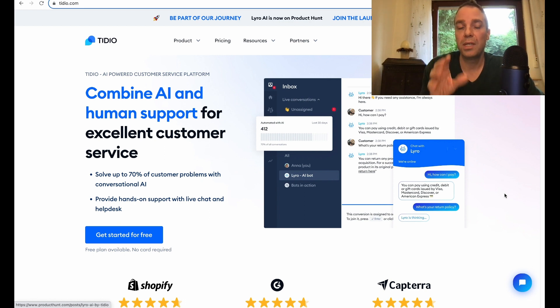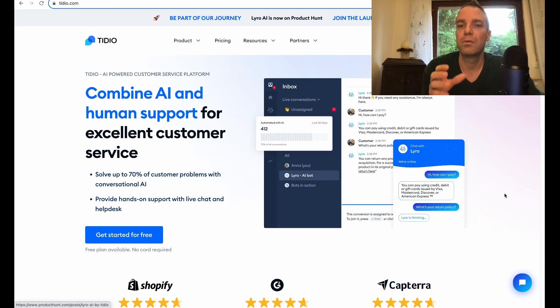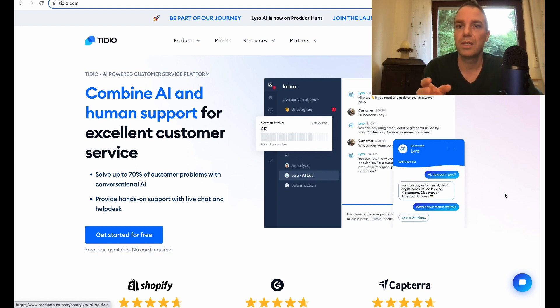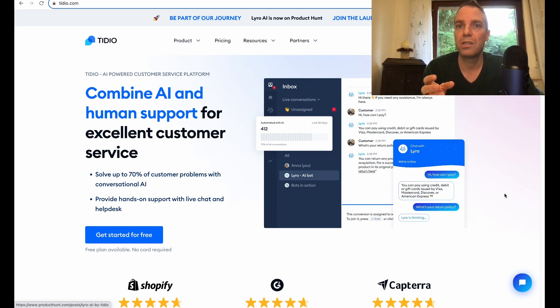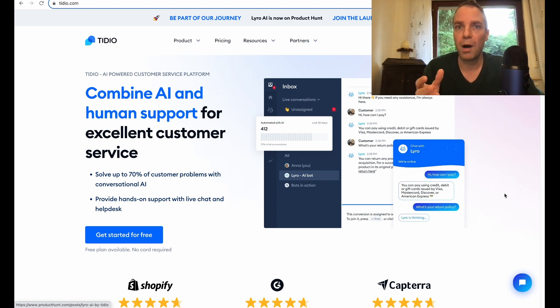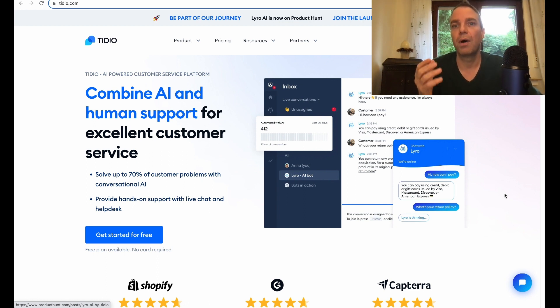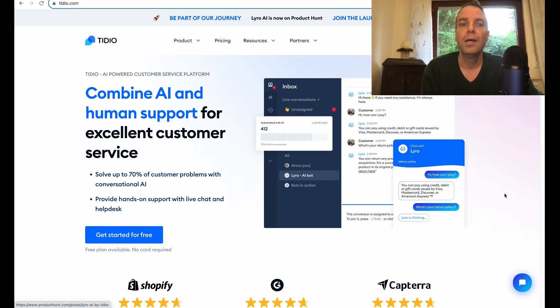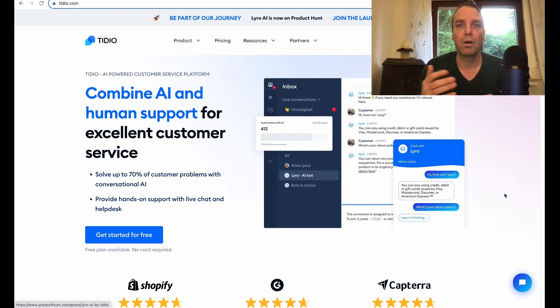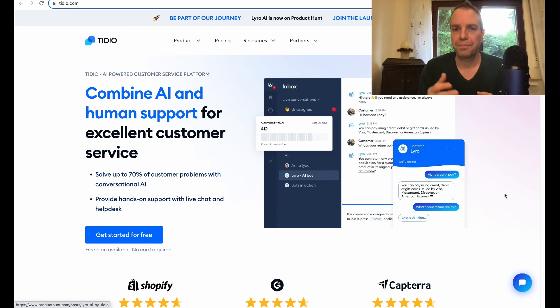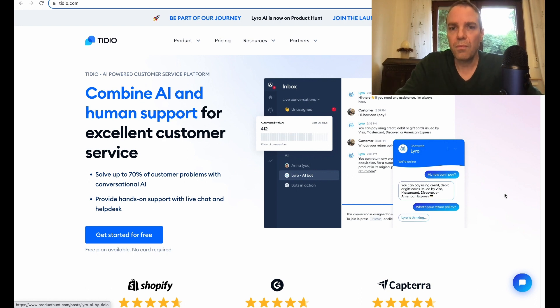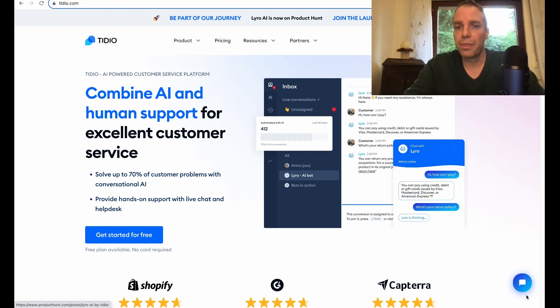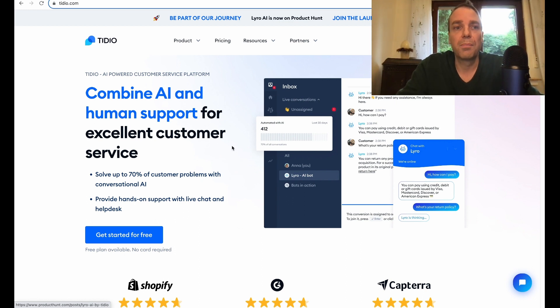In this video I want to show you TIDO and TIDO I think is really good because it's really easy to install and really easy to set up. The good thing about TIDO is they also provide you with an app for your mobile phone. It doesn't matter if you have an iPhone or if you have an Android phone, so you don't have to be on your computer all the time. When somebody sends you a live chat message you can react on your mobile phone and this is a really good thing I think.